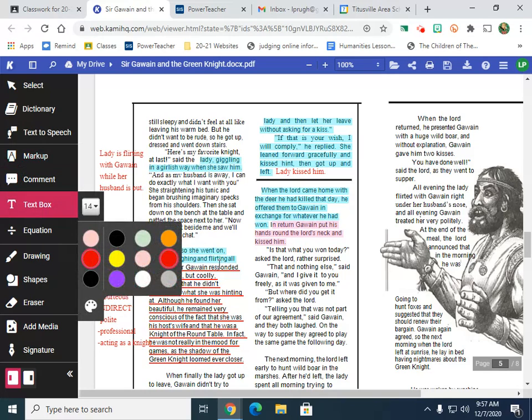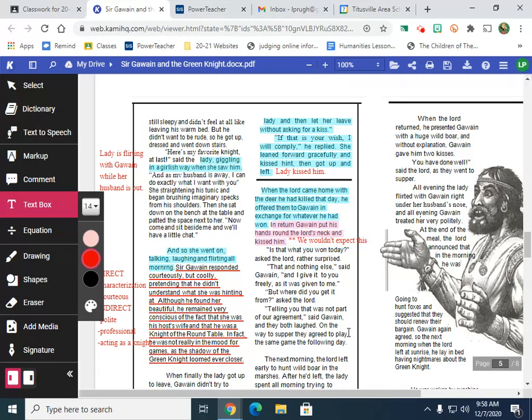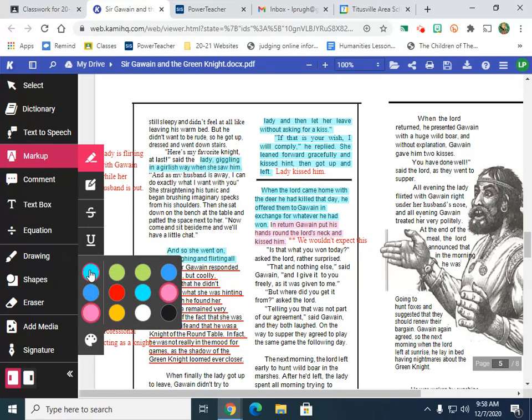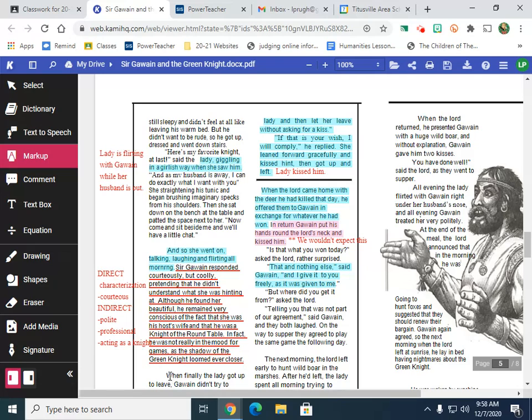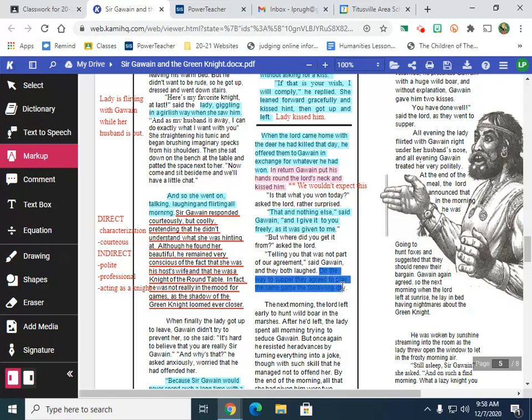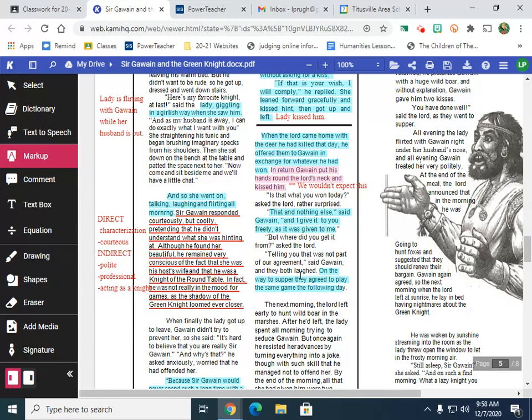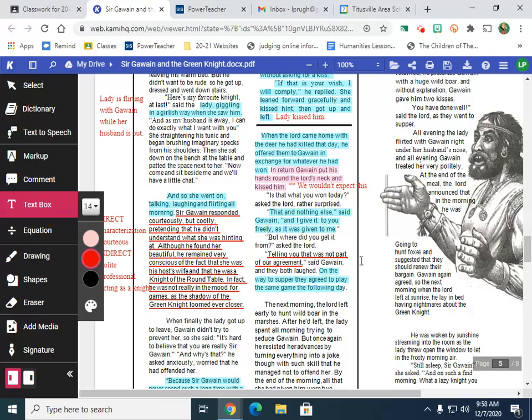Is this what you won today, asked the Lord rather surprised. That and nothing else, said Gawain. And I'll give it to you freely as it was given to me. But where did you get it from, asked the Lord. Telling you that was not part of our agreement, said Gawain, and they both laughed. On the way to separate, they agreed to play the same game the following day. This section is telling us that he's clever, he's smart.